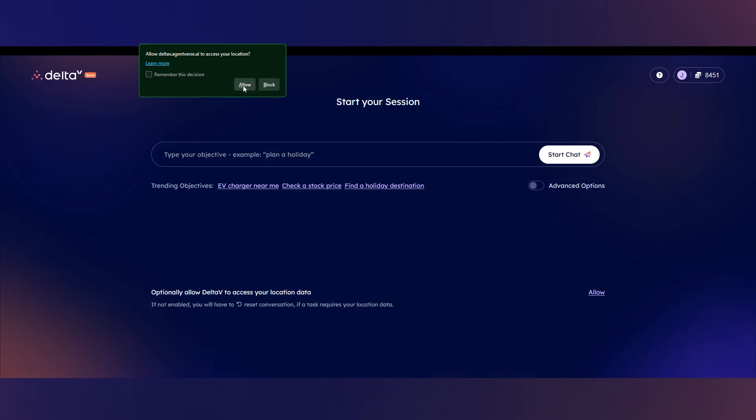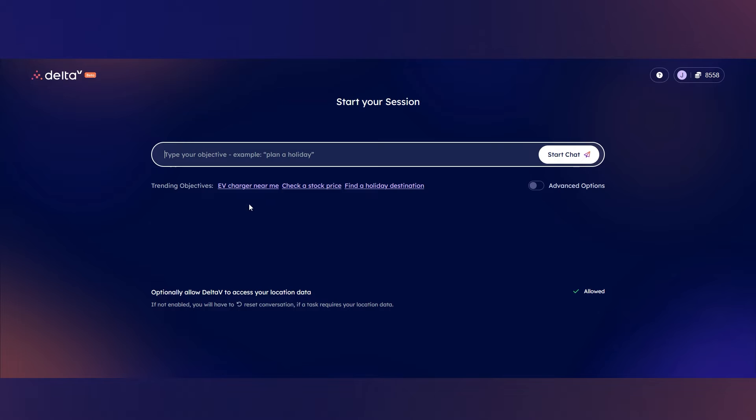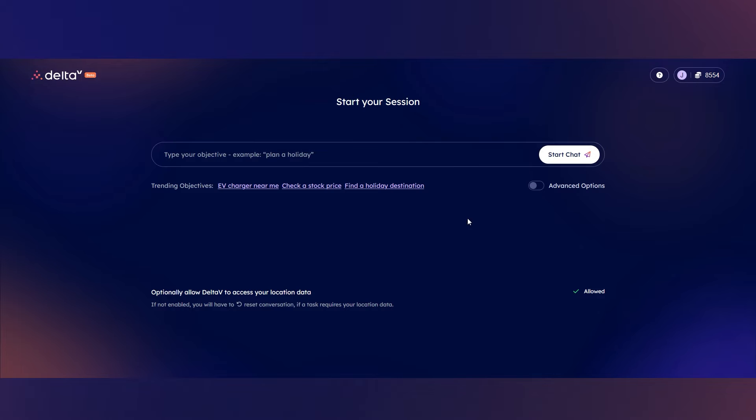And then one more time, make sure to enable your location. Once you're in Delta V, you'll see some quick start options here, such as EV charger near me, check a stock price, and find a holiday destination. But you can also type a query into the chat area and press start chat.